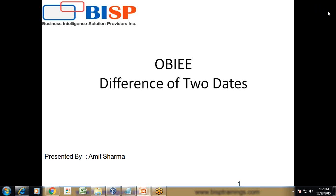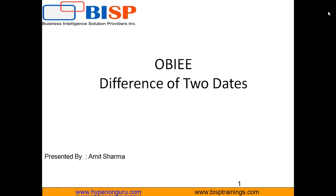Hello friends. Once again, welcome to BSP trainings.com. My name is Amit and today I'm going to show you how you can find the time difference between two dates. It could be two months, two weeks, two dates, two years.